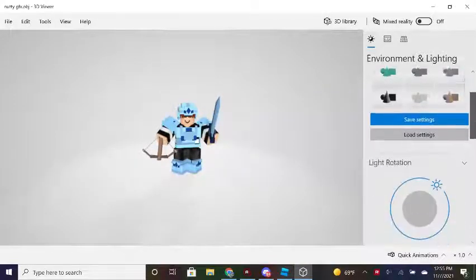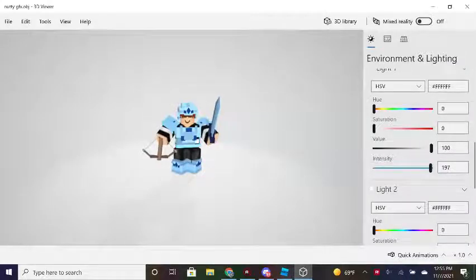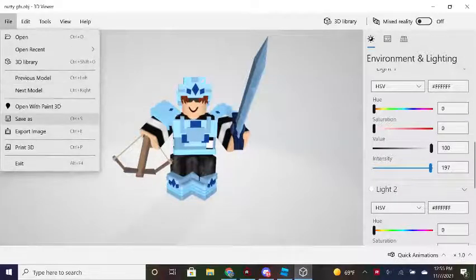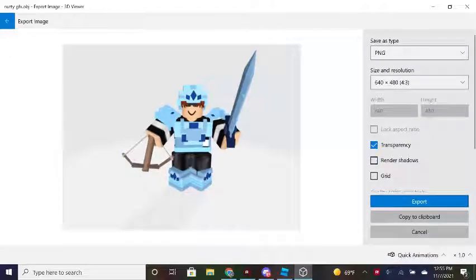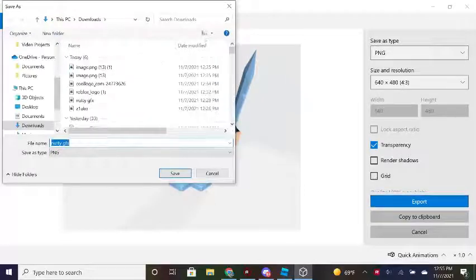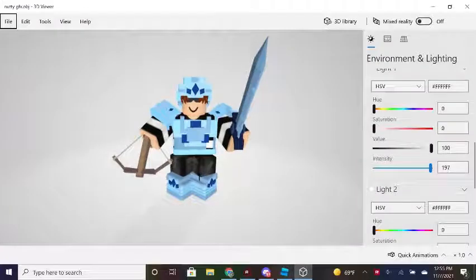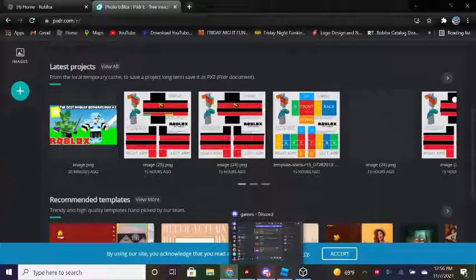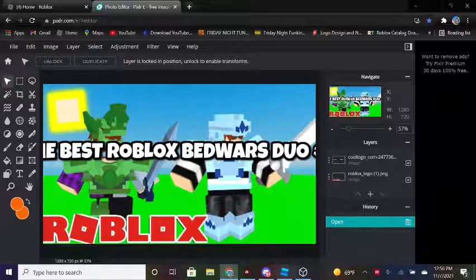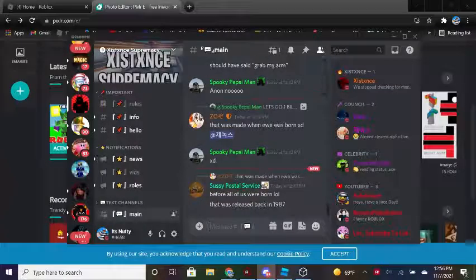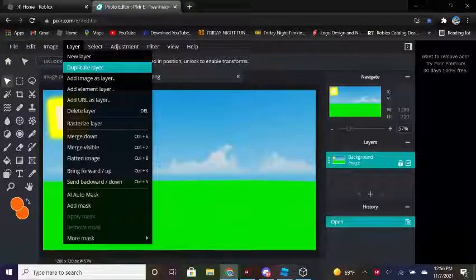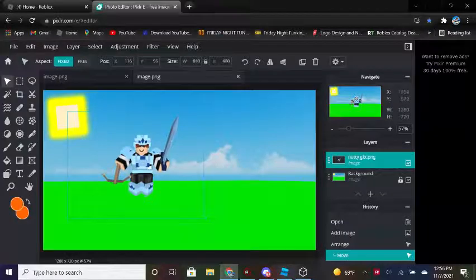That's enough. Now I'm going to go over — that should be good. Now we're going to go ahead and export the image, make it transparent, and then export it. I need to delete all of these. Let's go ahead and do this — copy image. Now you're going to want to do Nutty GFX — do that.